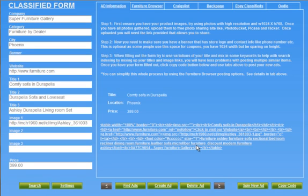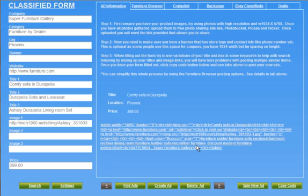Now, we basically recommend against auto-posting software and services. Number one, it violates Craigslist. But number two, it just puts more spam on there, and that's one of the things people don't like about the classifieds. So how can we have a nice little middle ground here? What we've done is made a system that's not an auto-poster, but it assists you to create optimized search engine keyword ads that get high click-through rates.